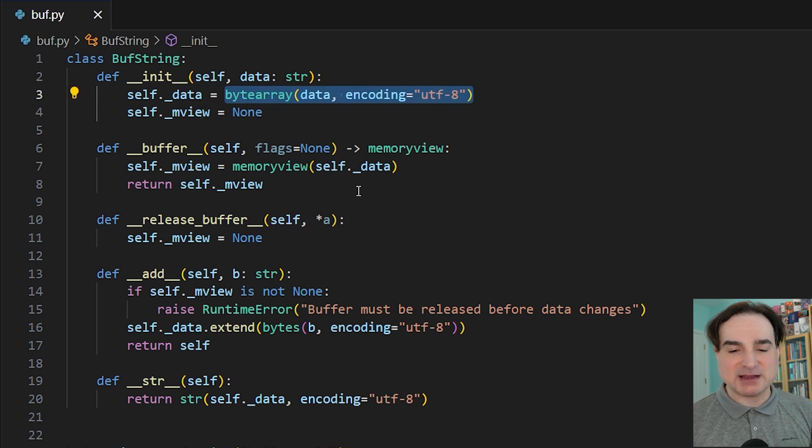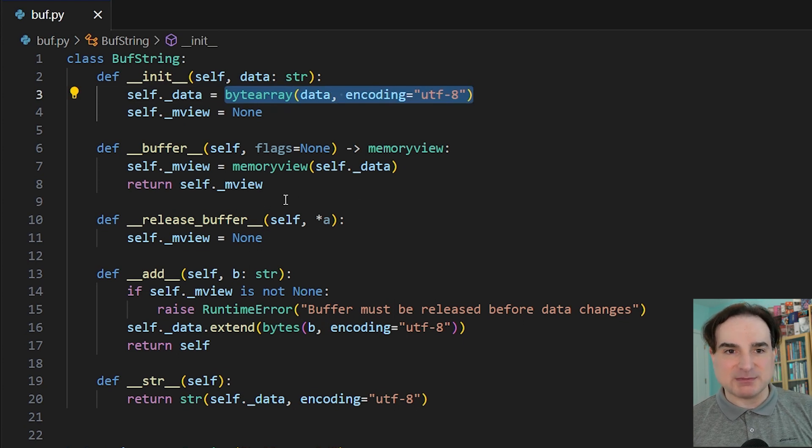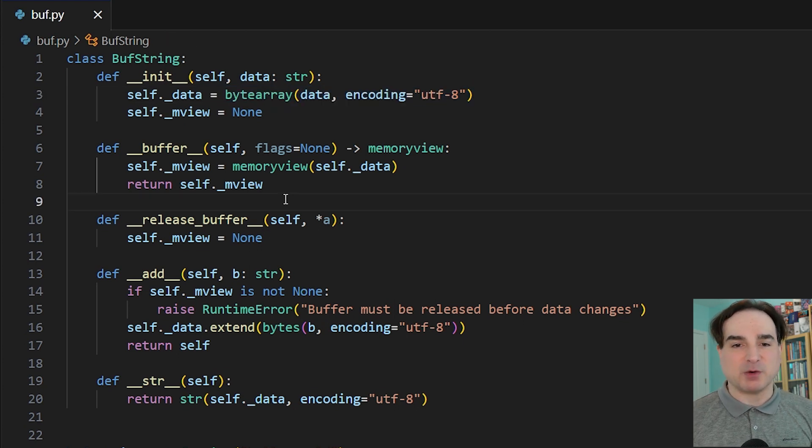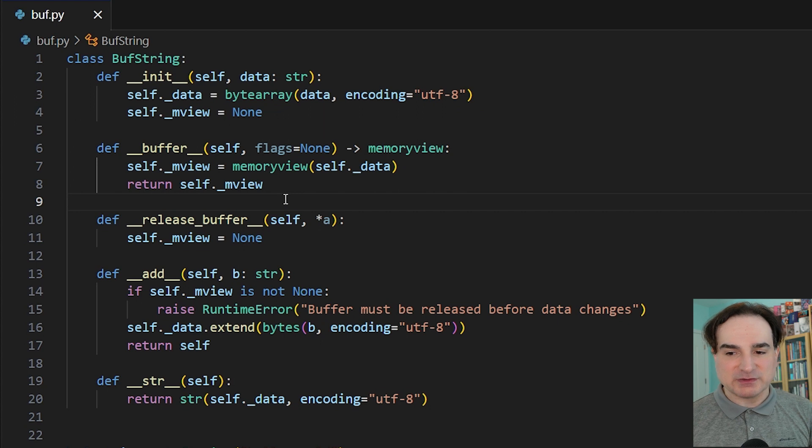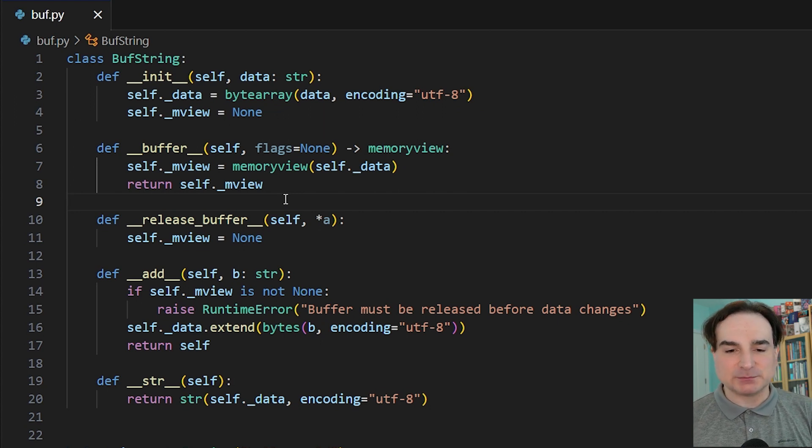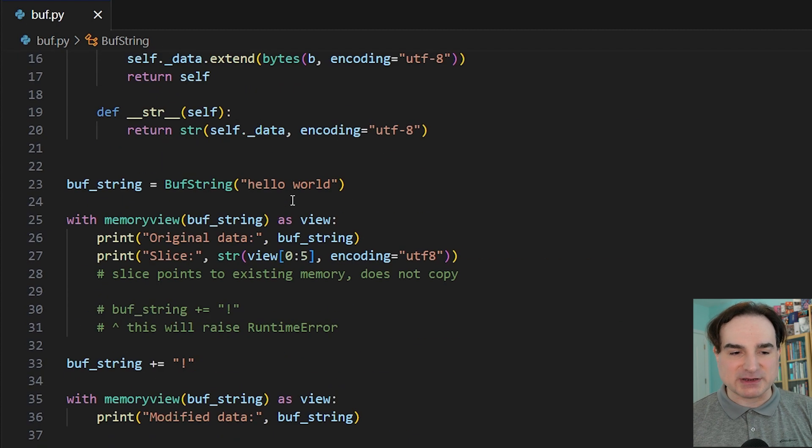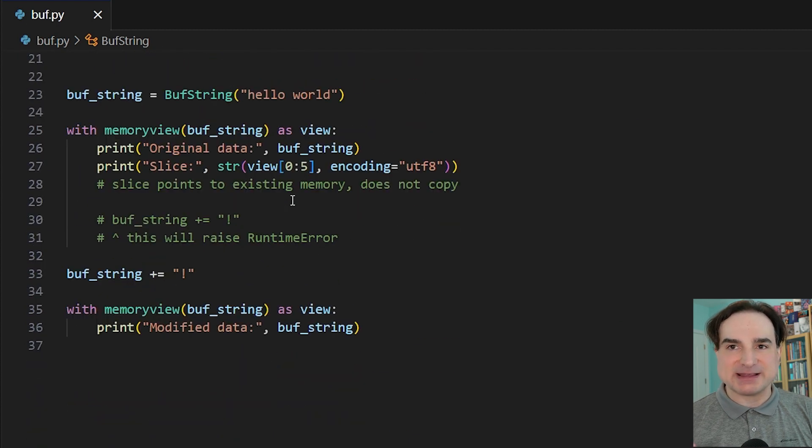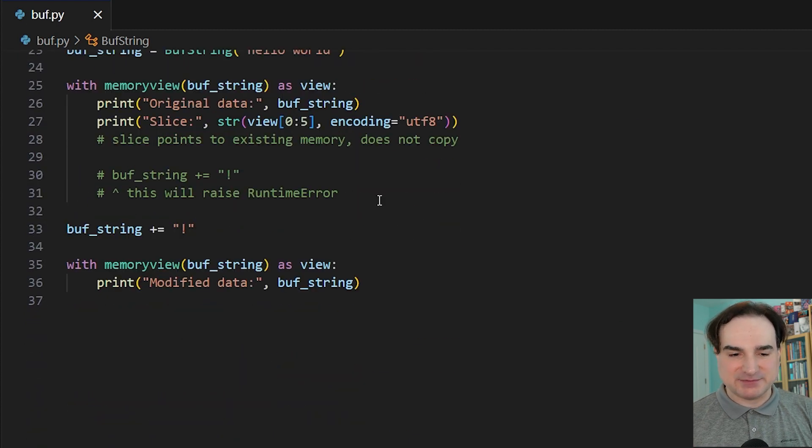We're going to use the byte array's memory view as the memory view for what we return to the user through this class. And what makes memory views useful is they let us do stuff with the underlying memory without making copies of it.